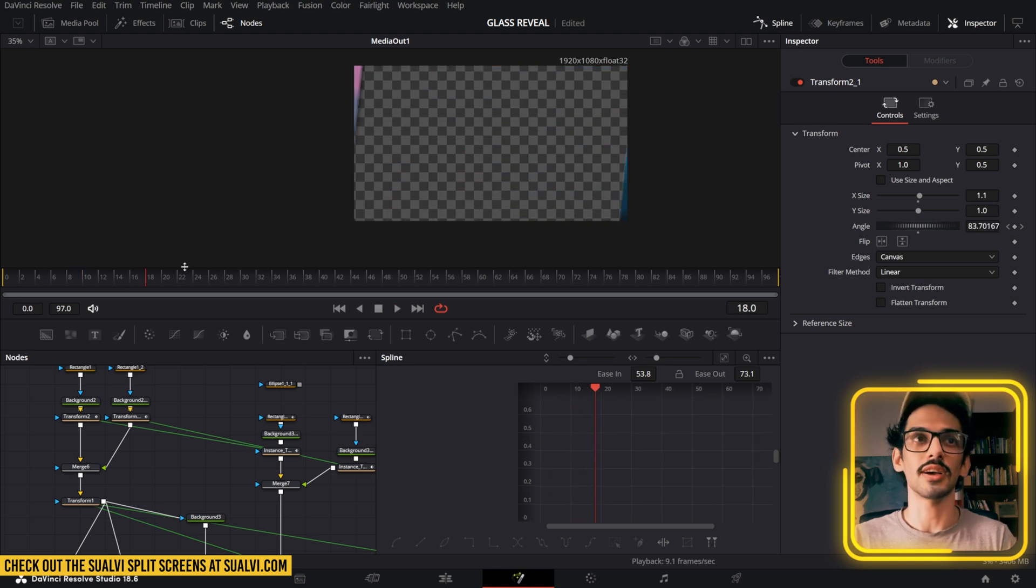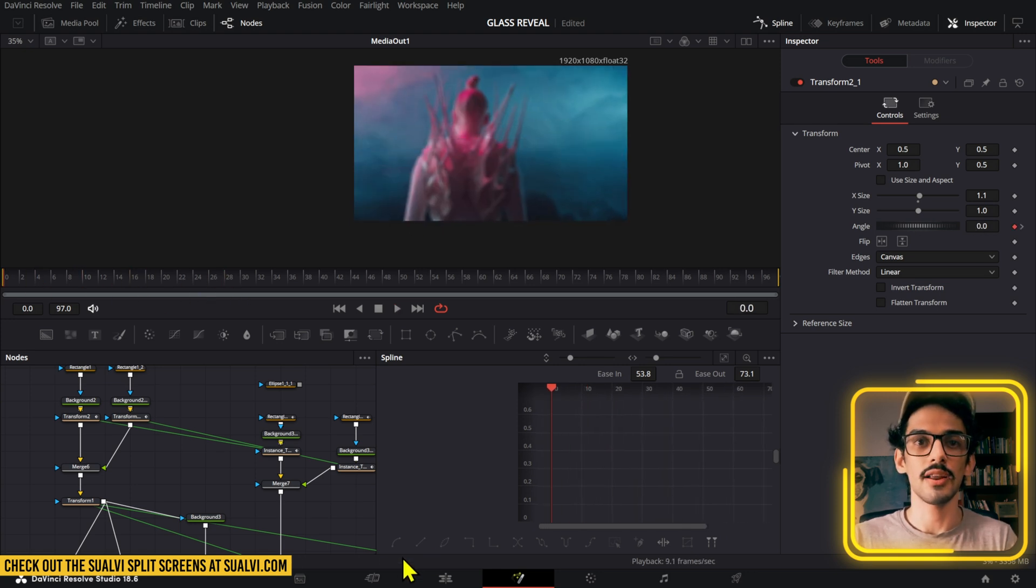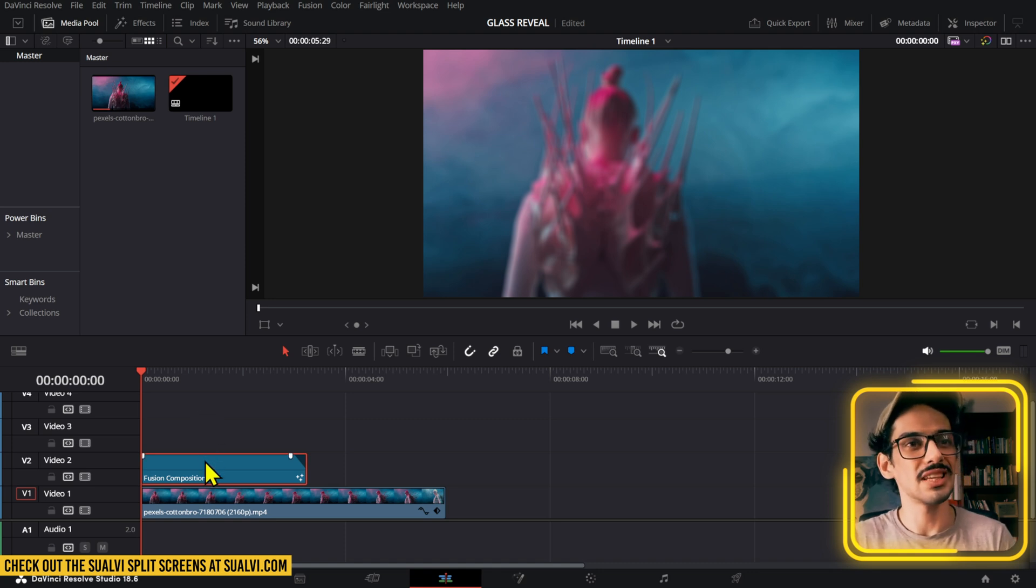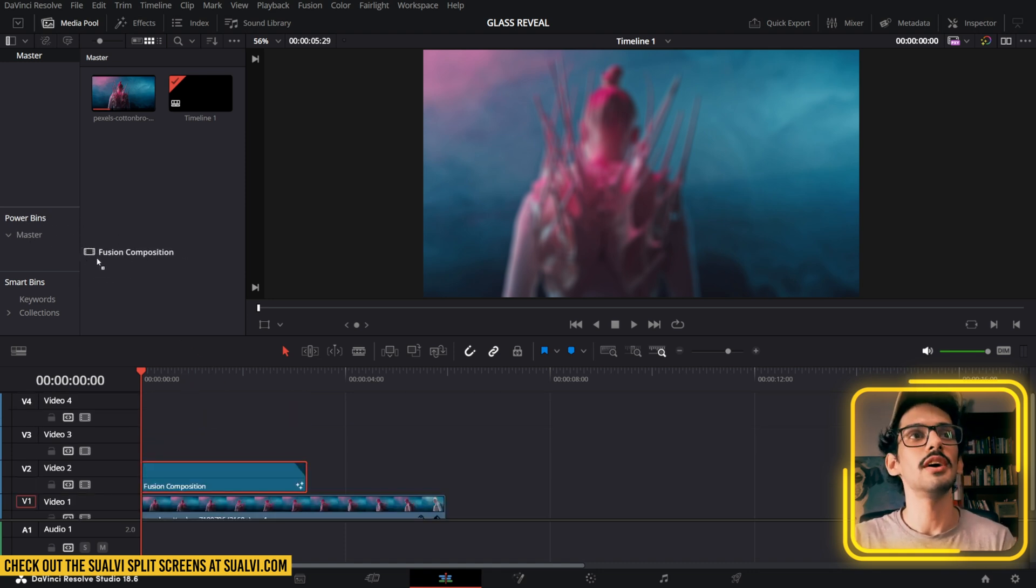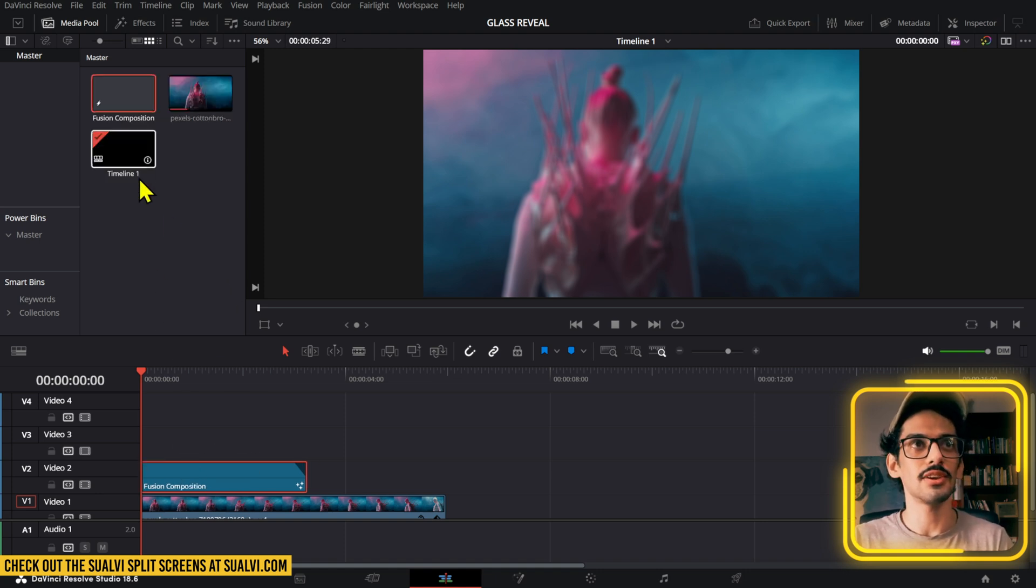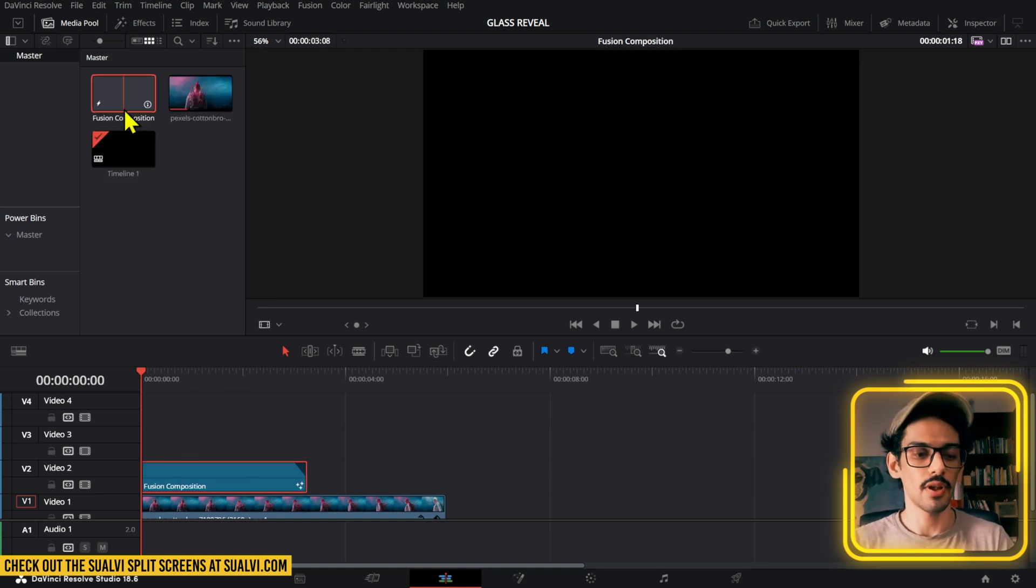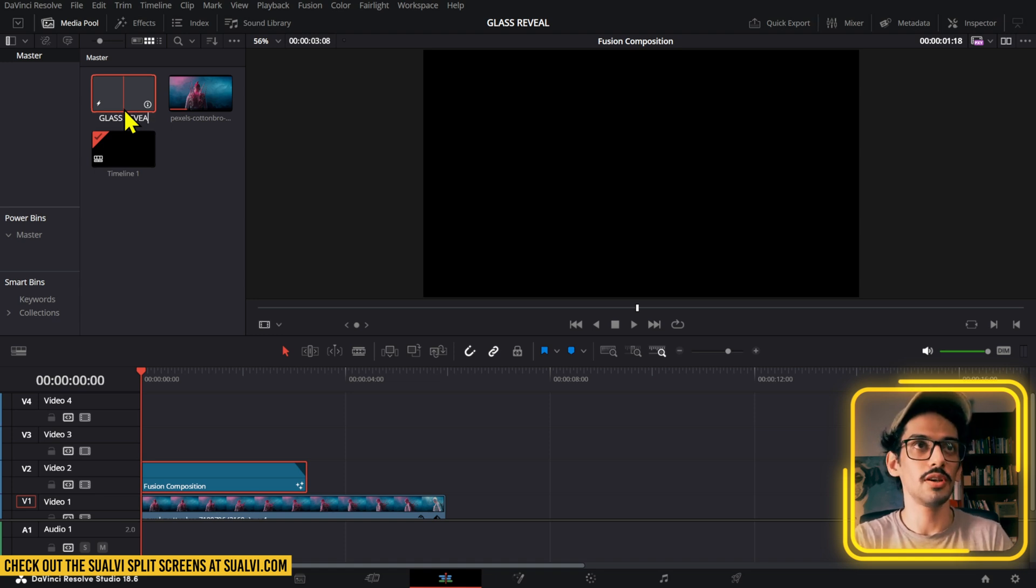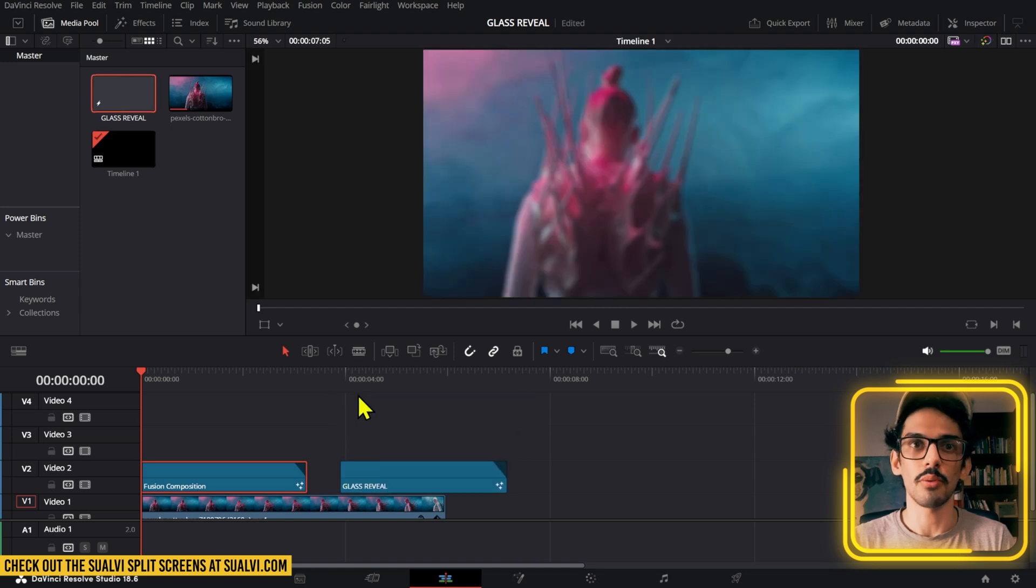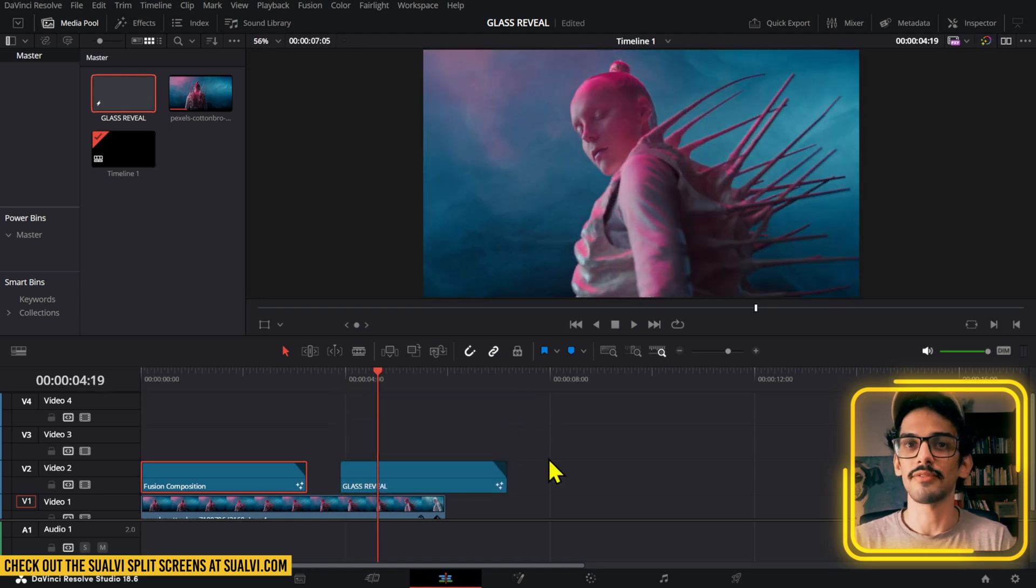It's sort of like a glass reveal. Whenever you want to use this on another project, you can simply save this into your master or power bins and then drag and drop this into another one. To save it, just drag this here, press F2, name it whatever you want, like glass reveal, and then simply drag and drop this. You can always then have that glass reveal.